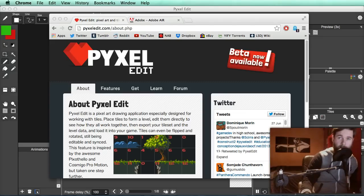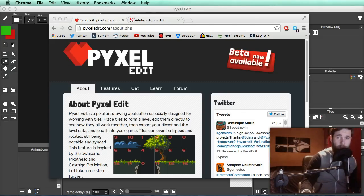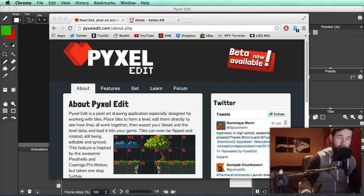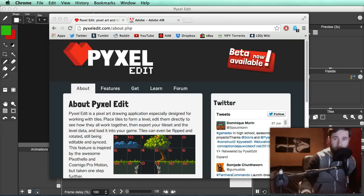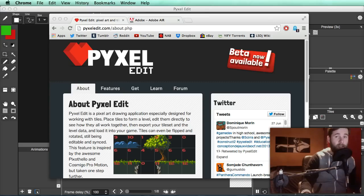Hey guys, Christopher here and I'm taking a quick break from my pixel art tutorials to tell you all about a program called PixelEdit. I've been sent a few requests to go check out this program and do some tutorials for it. So I finally went and checked it out and it is very good — I can see why people were telling me to check this out.